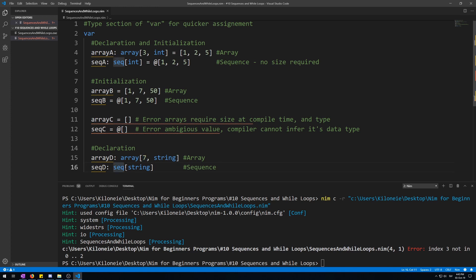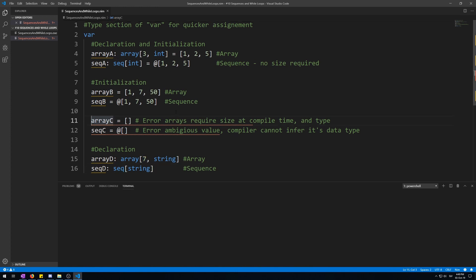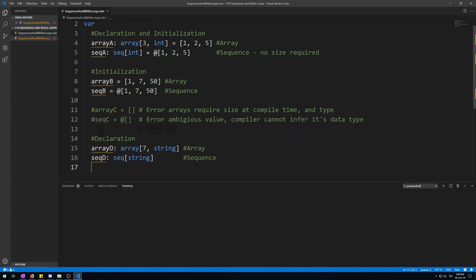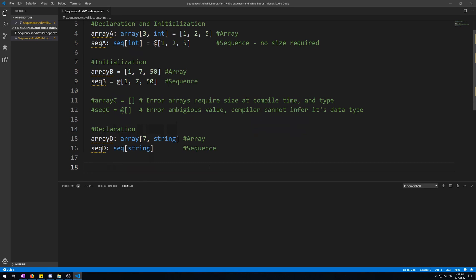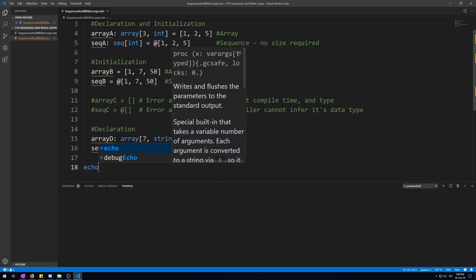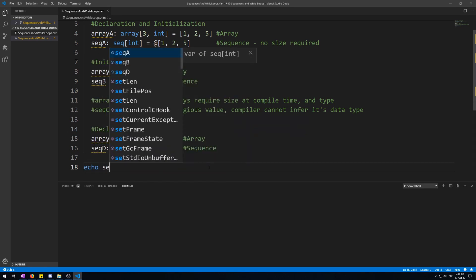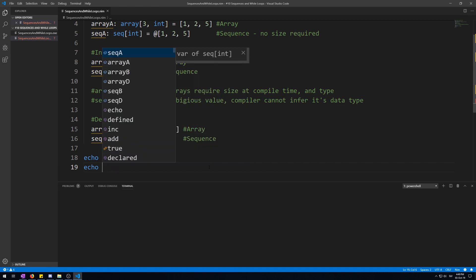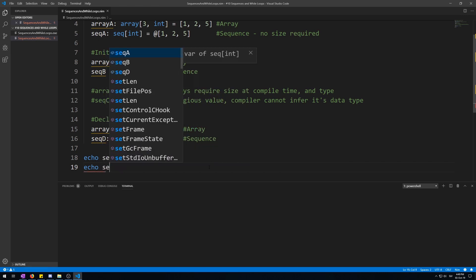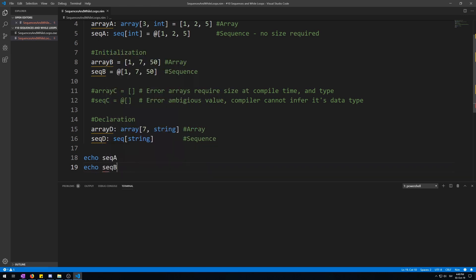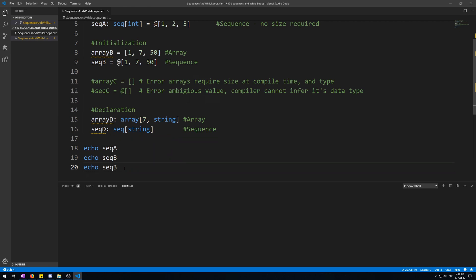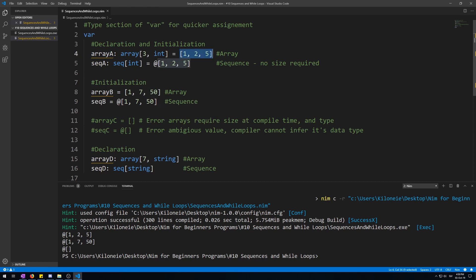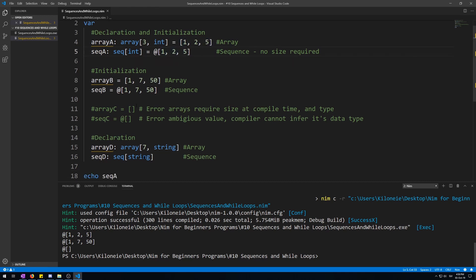Okay, let's comment this code out and display these sequences using echo sequence a, echo sequence b, echo sequence d. Let's compile. Here we go: one two five, one two five, and one 750, and an empty one.